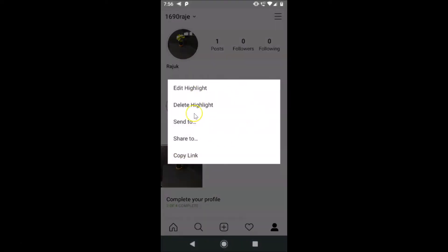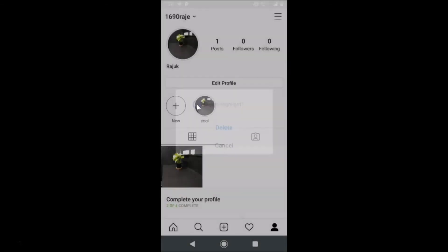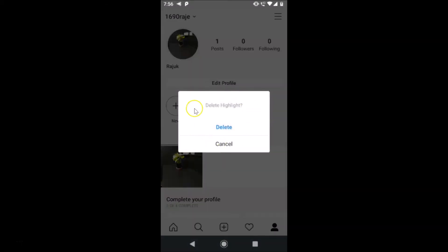Tap and hold on it. You can see I have this pop-up with various options: edit highlight, delete highlight, send to, share to, copy link. You need to tap on 'delete highlight', so let me tap on that.